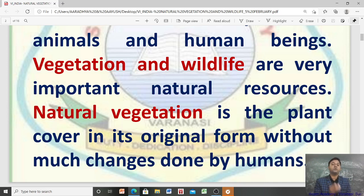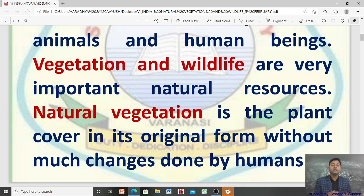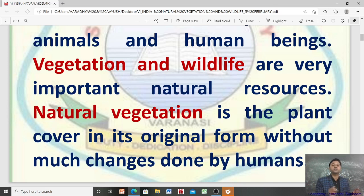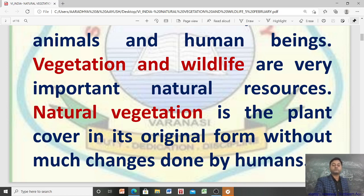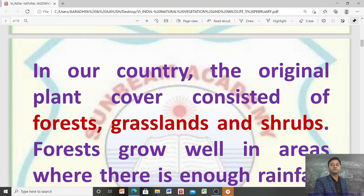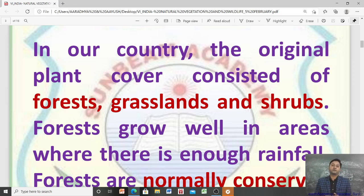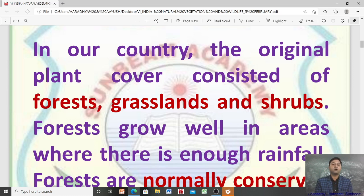If I am talking about natural vegetation, then I am talking about the plant cover in its original form without much changes done by humans, or without human intervention. In our country, the original plant cover consisted of forests, grasslands and shrubs.